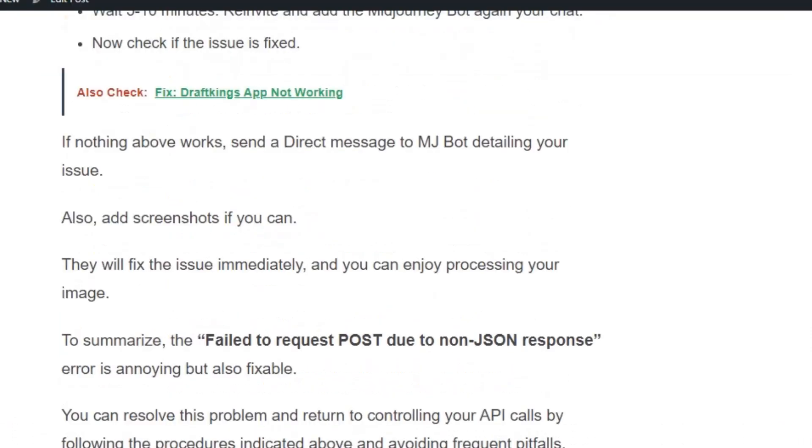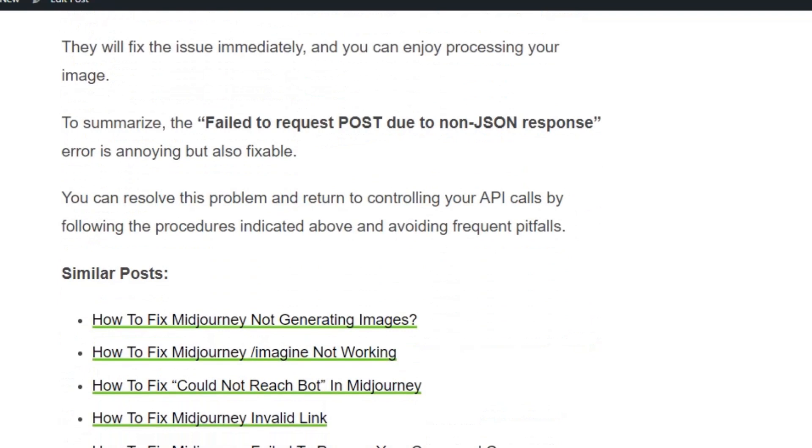If none of the solutions work, you have to reach out to the MJ bot directly, detailing your issue. They will fix it immediately and you can enjoy processing your image. I hope you found this video useful. Make sure you hit the like and subscribe button for more videos. Thank you.